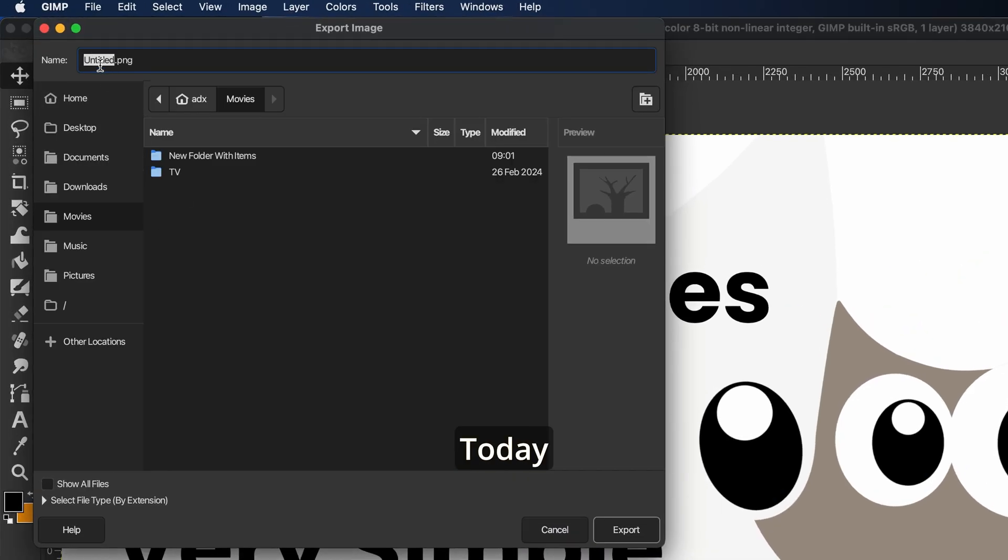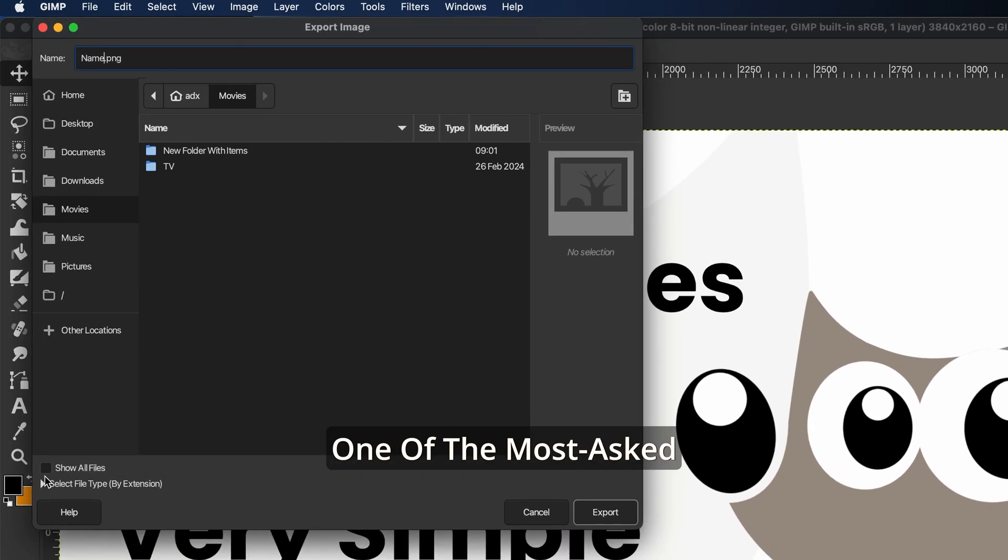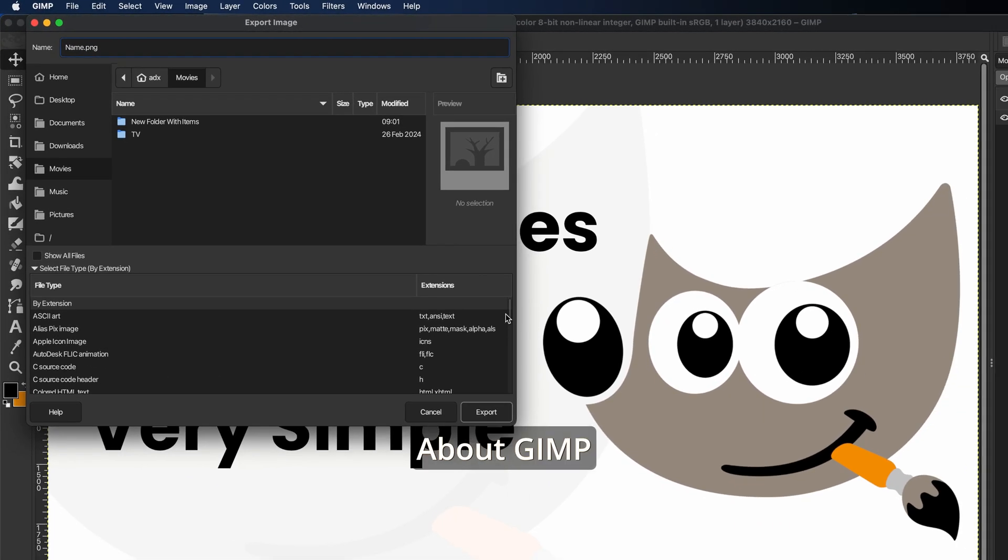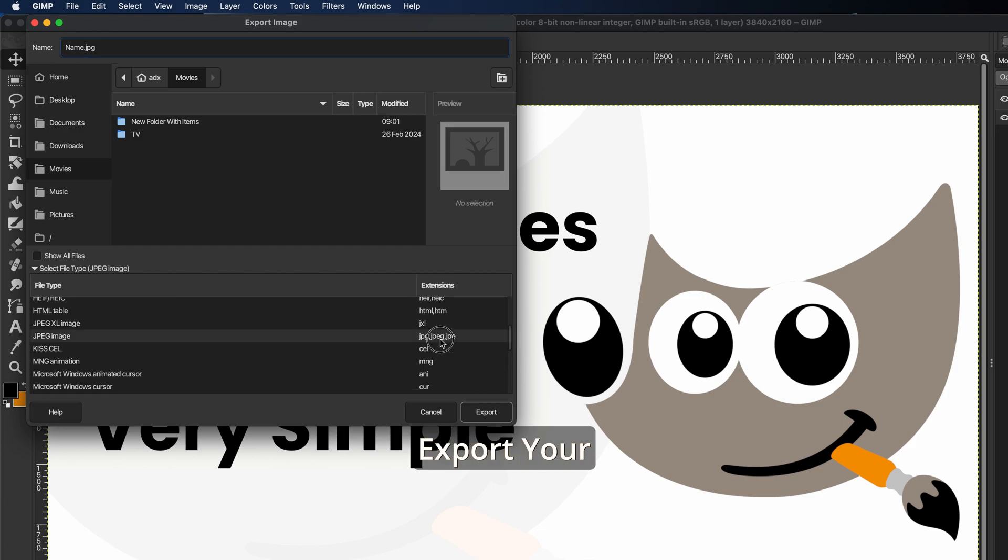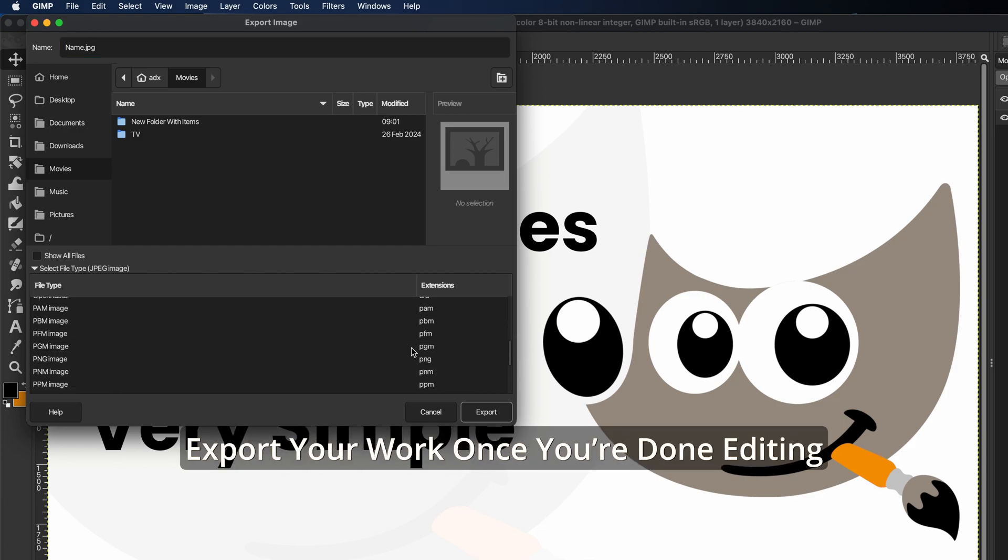Welcome back to the channel. Today we're diving into one of the most asked questions about GIMP: How do you actually export your work once you're done editing?